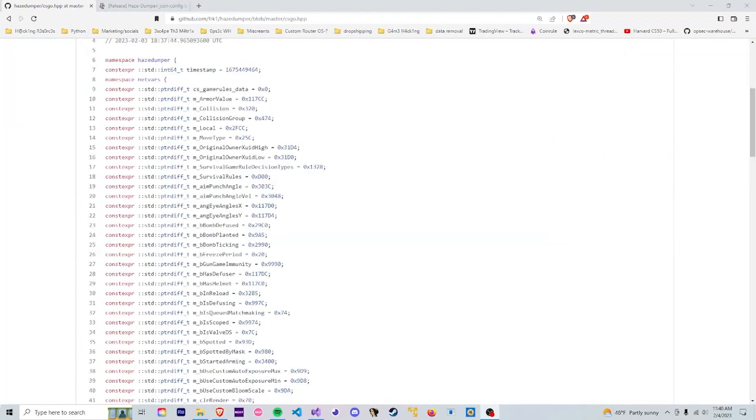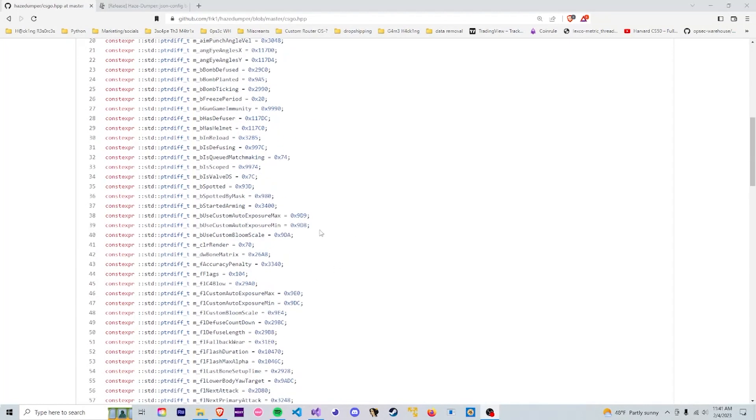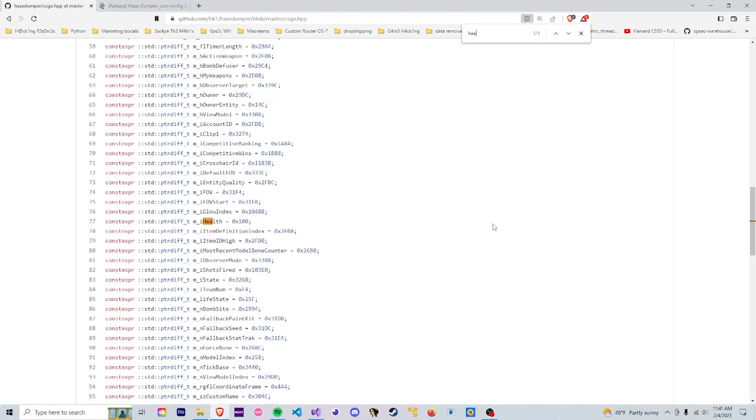So every time the developers change something in game that relates to one of these offsets, say we want to get our health, as you can see here we have the health offset which leads to 0x100.